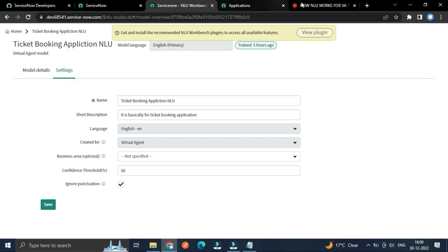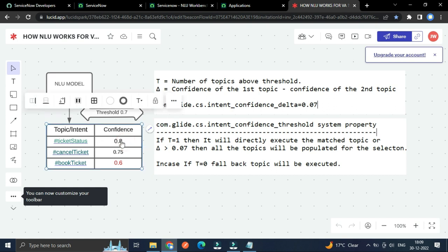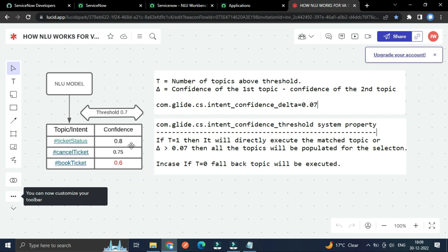Right? Because for one topic, we can select only one intent, so based on that it will execute the topic. So let's suppose for the ticket status, while typing the sentence, the confidence which matches is 0.8, that is 80%. And for this cancelled ticket, confidence which matched is 0.75. And for the booked ticket, 0.6. And here, this value is 0.7. Means it will go to the system property.